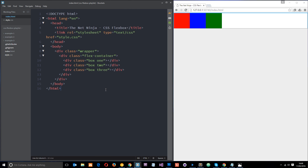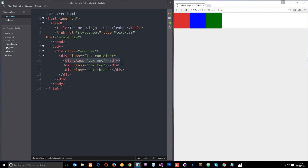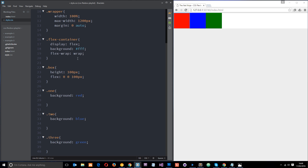I'm back in the base index file here in the root of the folder. We've got our flex container once again with three flex elements inside it — one, two, and three. In the style.css we're saying that each of these flex elements has a height of 100 pixels and a flex property of zero grow, zero shrink, and 100 pixels for the flex basis.